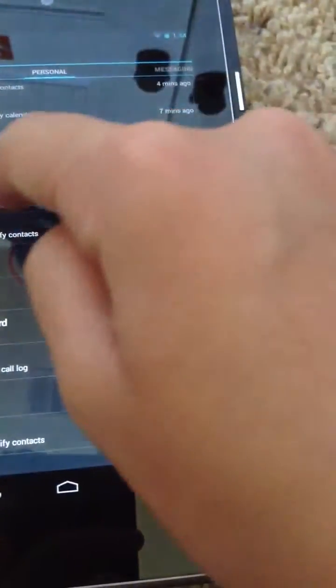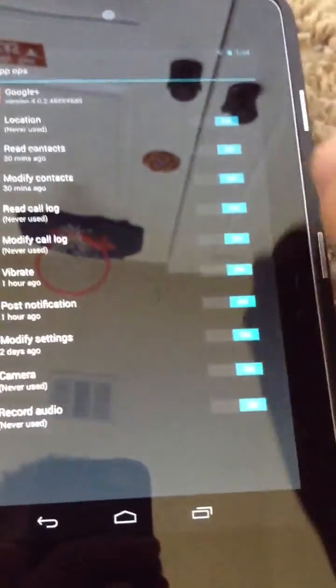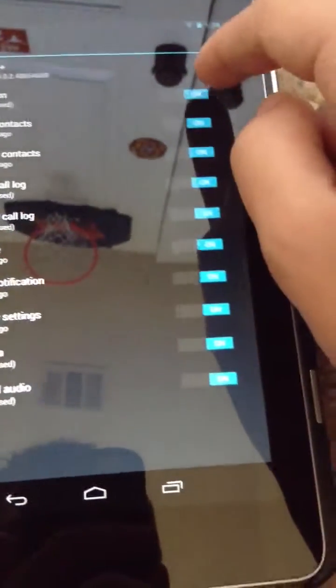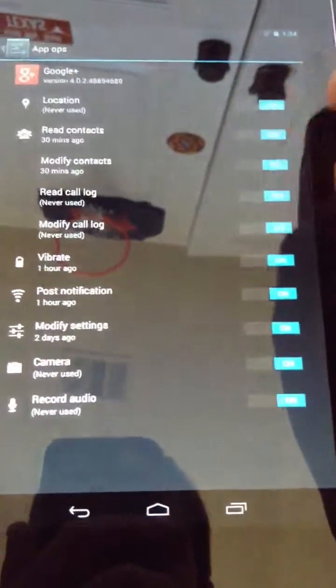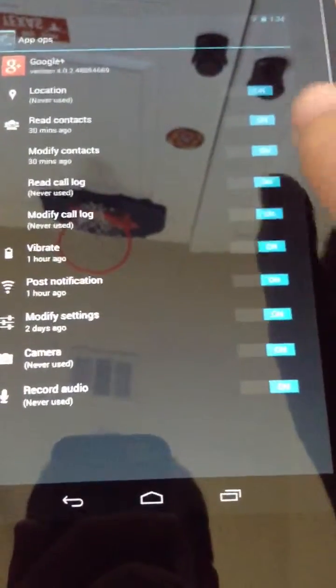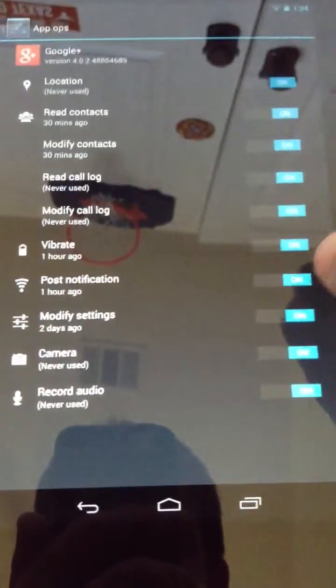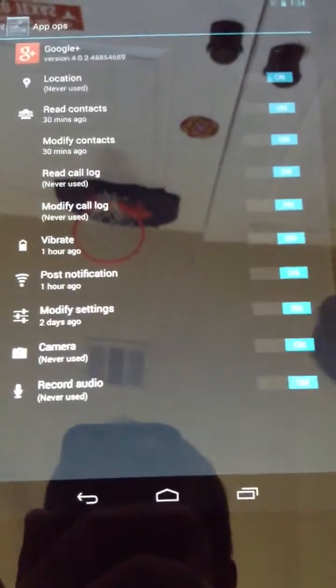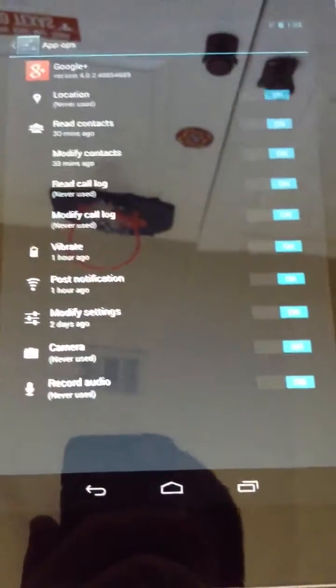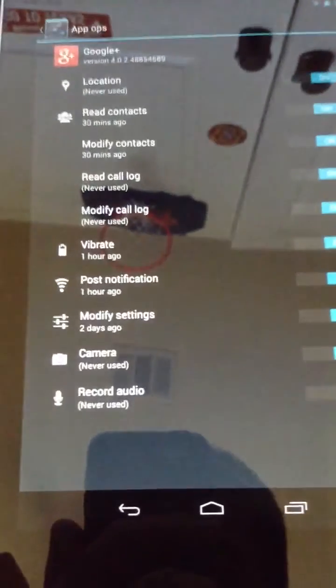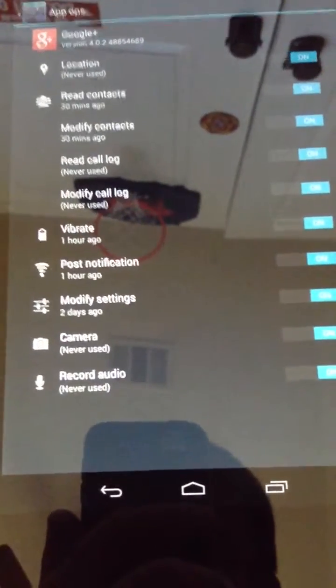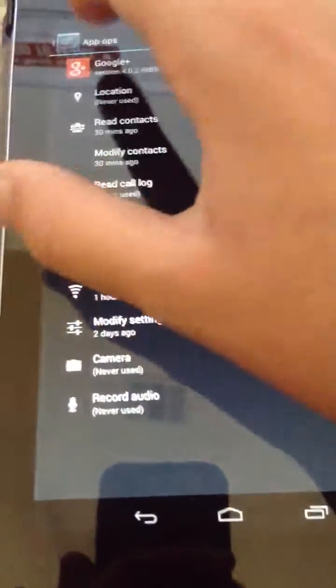And if I say didn't want Google Plus to do that anymore, I can just turn it to not use location or contacts. You can tell it not to vibrate and not to modify settings or not to use camera or record audio, all that stuff.